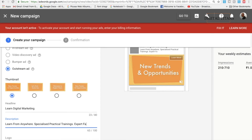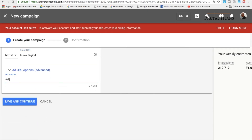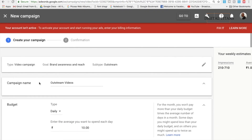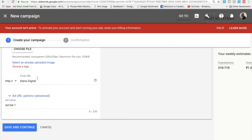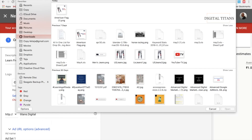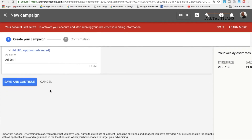Add additional description lines such as 'Expert faculty' and 'Hands-on learning,' then add a call-to-action like 'Register.' You can choose a logo if you want. Then enter the URL for the ad, give a name to the ad set, and click 'Save and Continue.' When prompted, choose your logo file — for example, the Digital Titans logo — and then click 'Save and Continue' again.